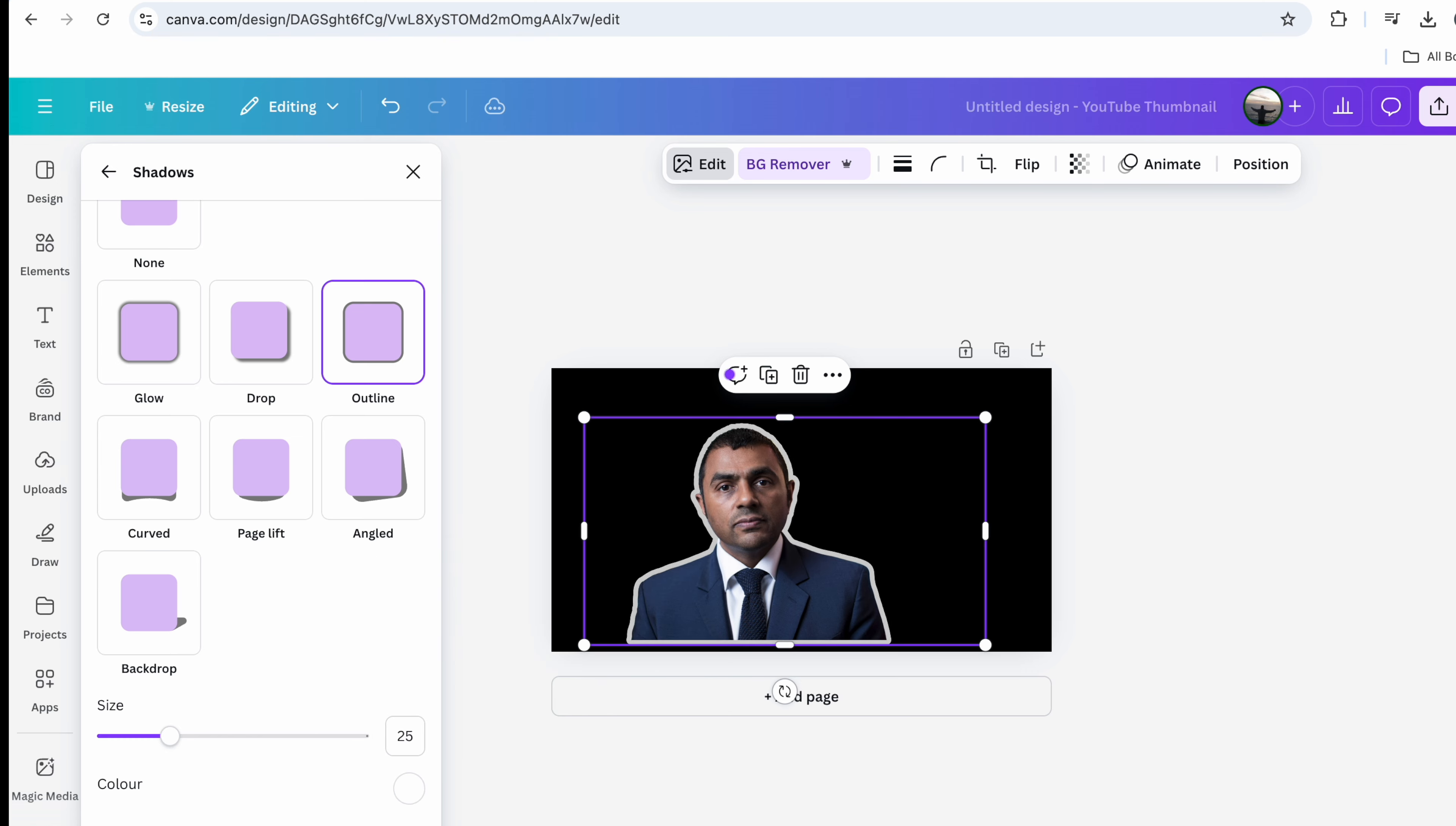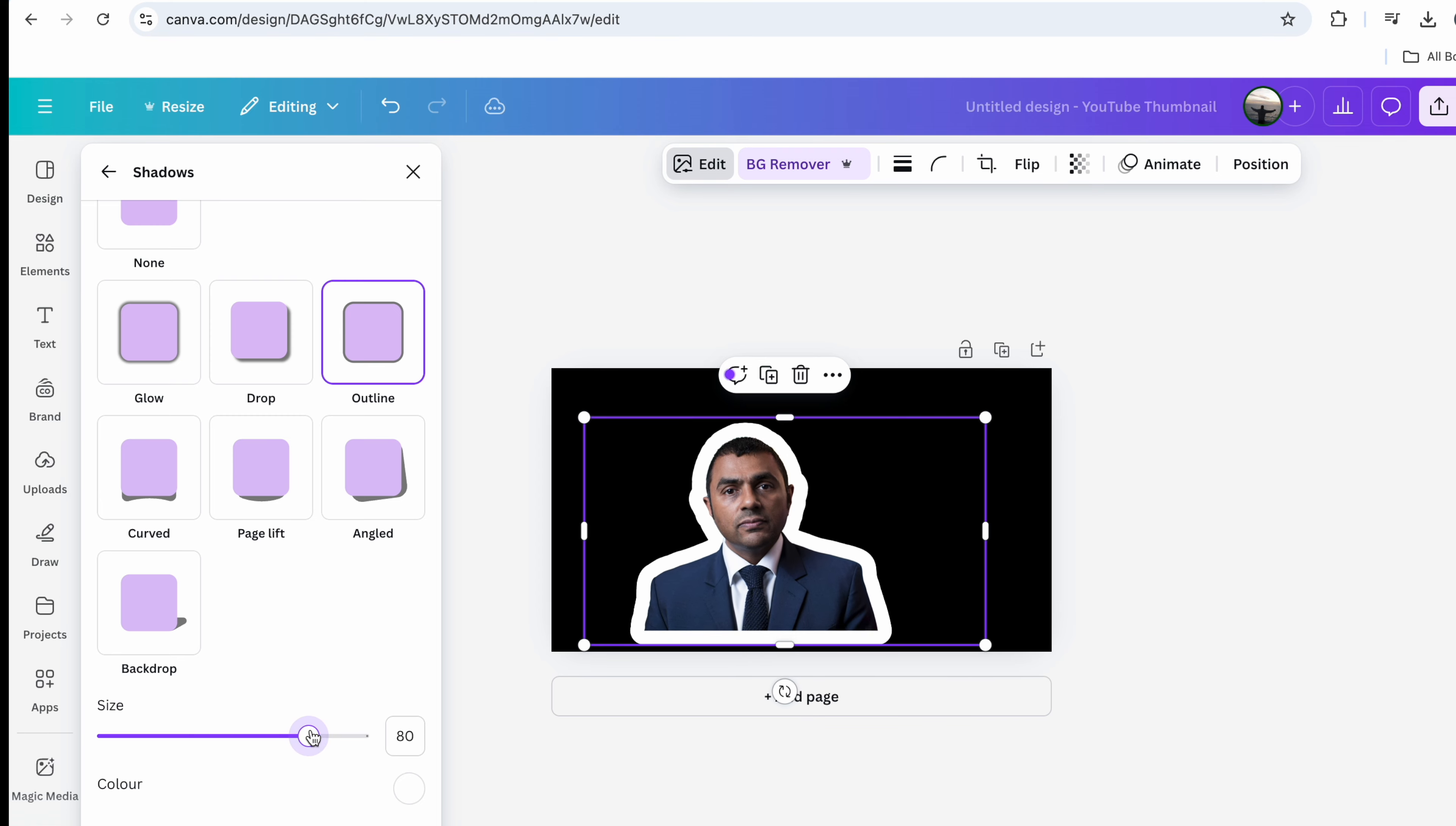You can change the intensity of the color here. You can change the size of the outline also like this.